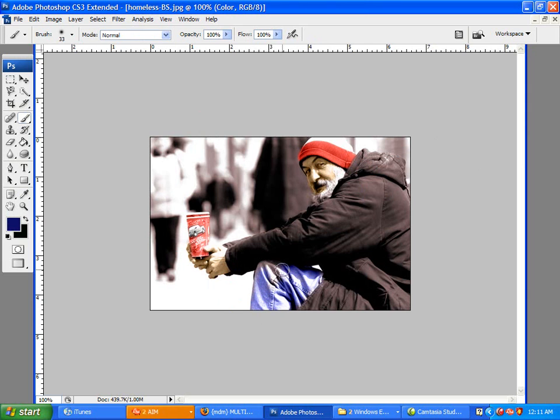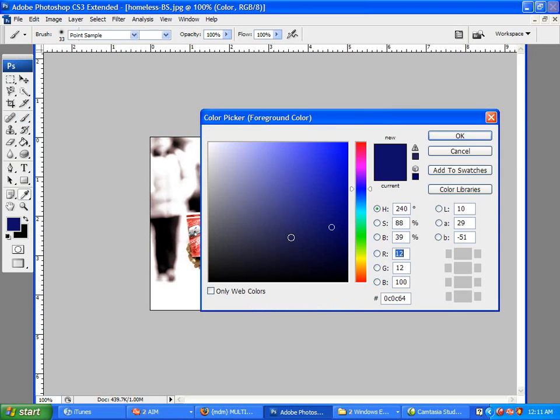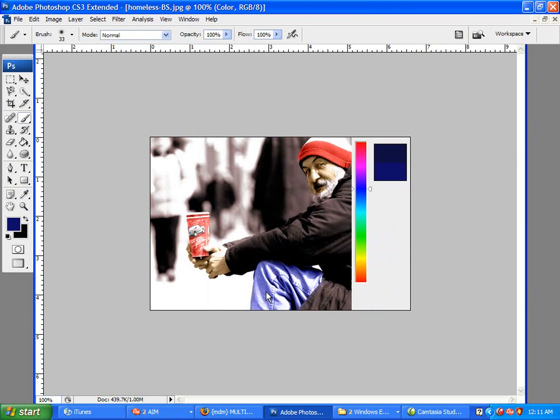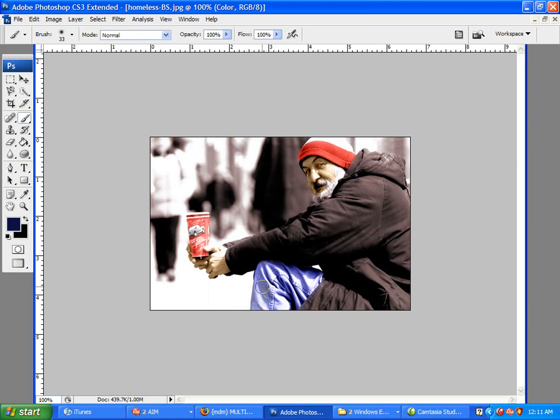Now, we may not get the color right the first time. This one actually looks pretty good. You may want to make them a little darker, in which case you just move it more toward the black end of the spectrum. And there we go. We have a nice jean color.